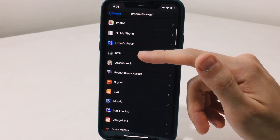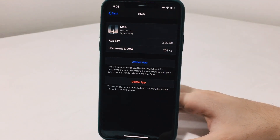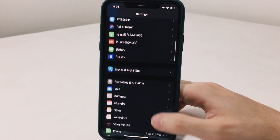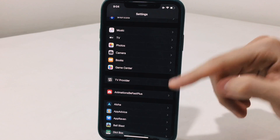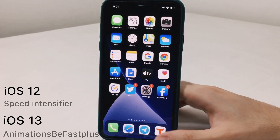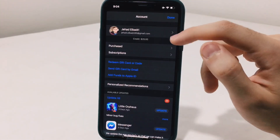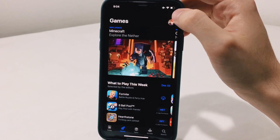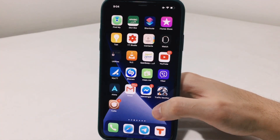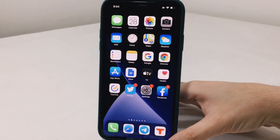If you downgrade to a version you don't like, screenshot the previous version so you can restore to it in the future. If you want to take the speed-up to the next level, download Animation Be Fast Plus for iOS 13, or Speed Intensifier for iOS 12. You'll notice the app open speed and menus appear much quicker. Quick recap: first, Reduce White Point; second, downgrade your apps; third, delete unwanted apps; fourth, enjoy your speed.